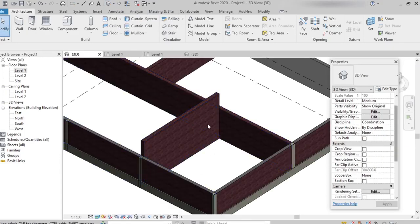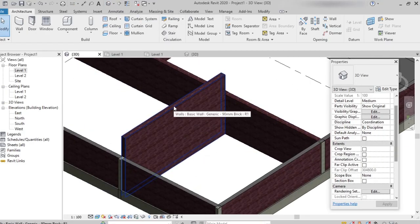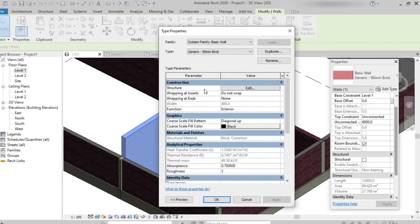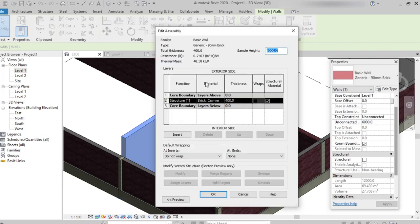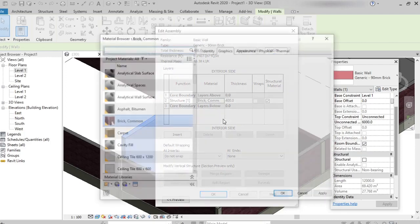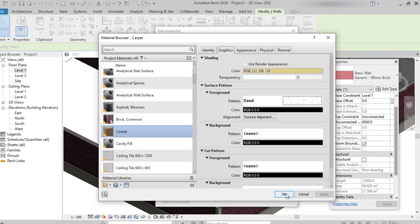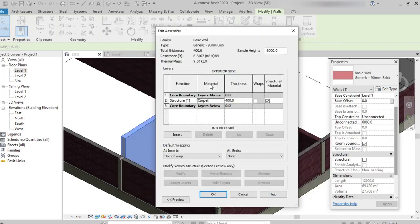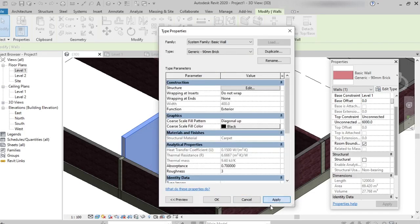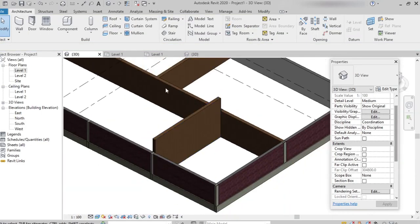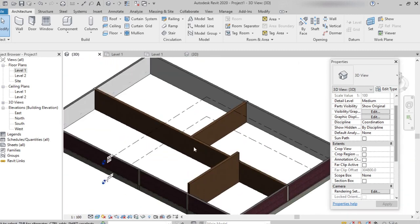Now I want to change the material for this wall. Select the wall again, from the Properties palette click 'Edit Type,' then 'Structure' → 'Edit,' and click on the Material field. I'm picking the Carpet material and clicking OK. We can see the material has been changed to Carpet. Click OK and Apply — the Carpet material has been applied to all the walls of the same category.